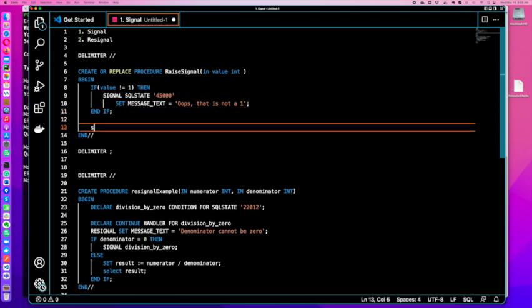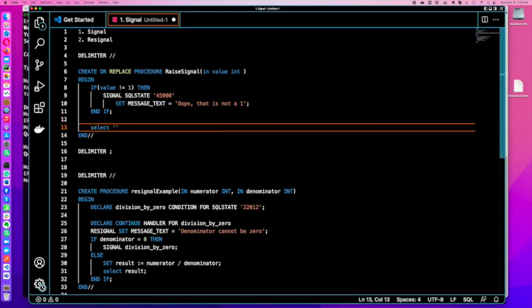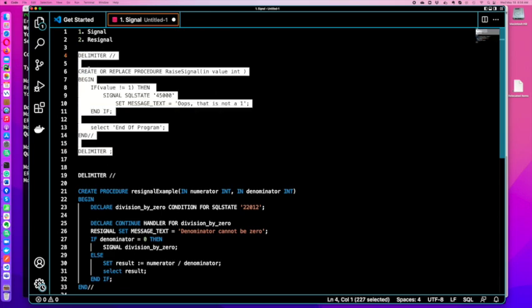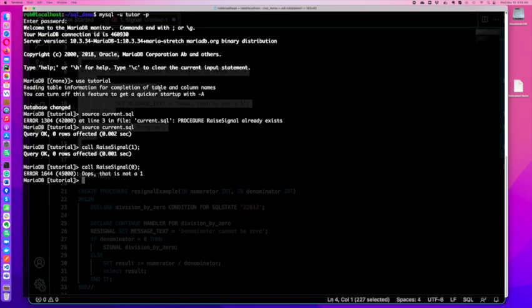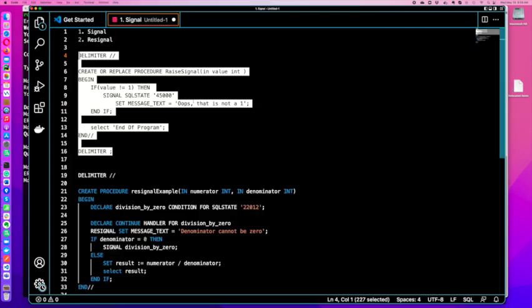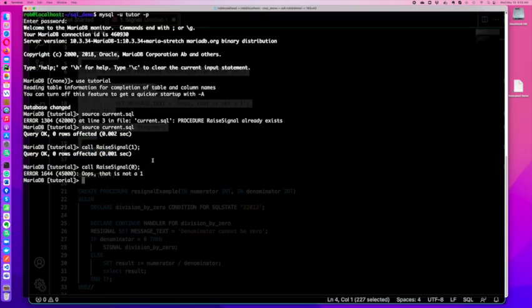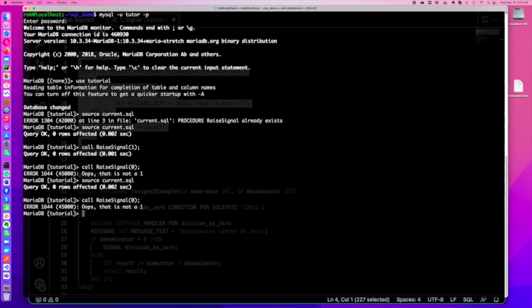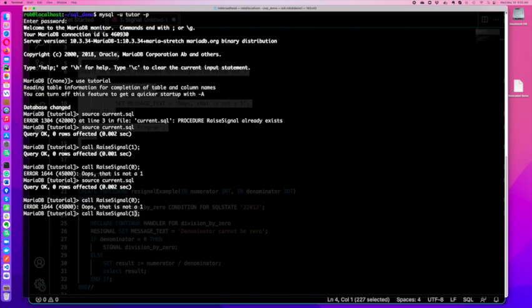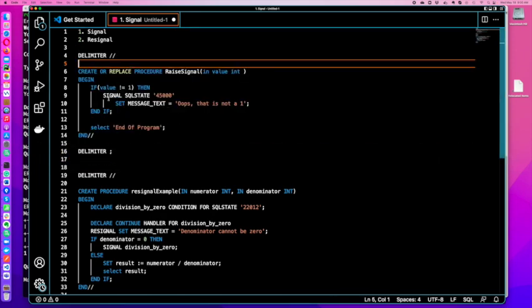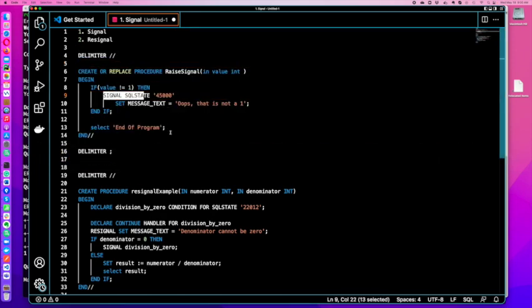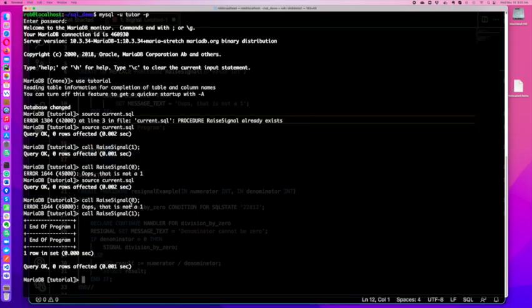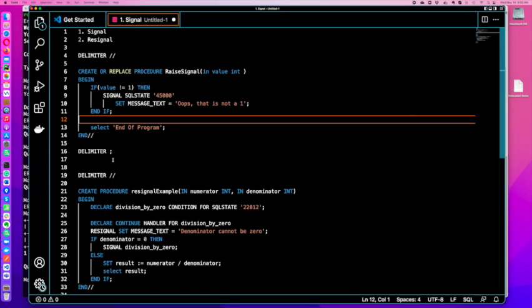Let's do a select end of program, just to show you how this goes. Now if I source it and call it with a zero, oops, that is not one. If I call it with a one, I get end of program. You can see here what happens is when I signal, it does not give me end of program. It just says oops, that's not a one. So signal bails out.